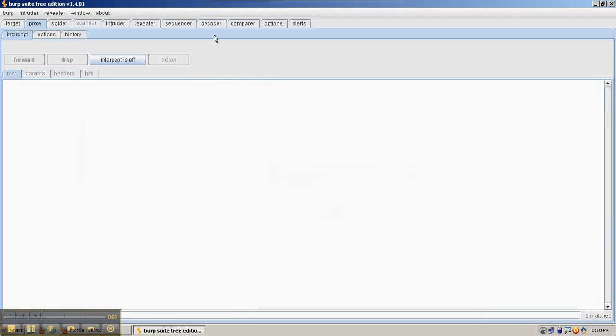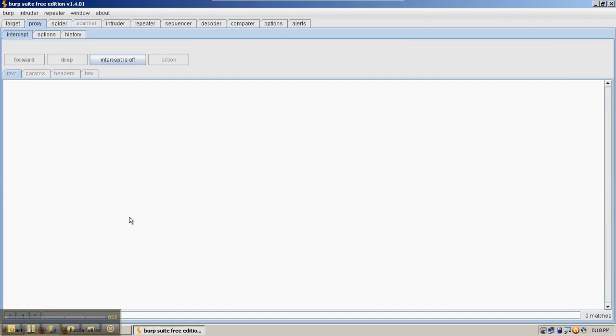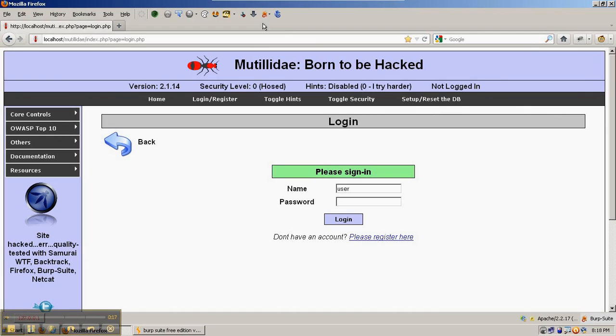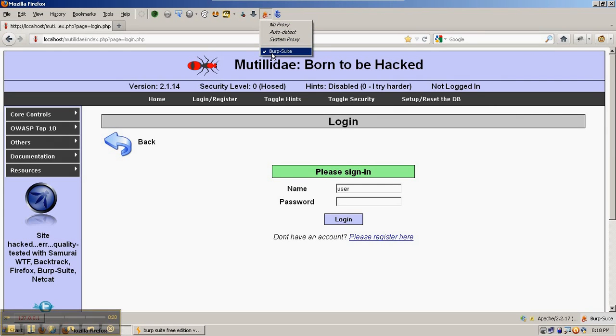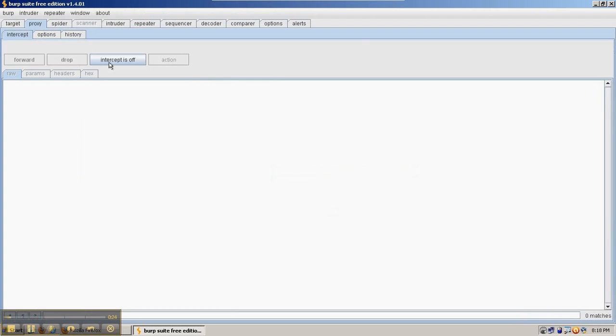This is the tab used over here on the right that compares different requests. So the first thing we're going to do is make sure that Burp Suite is being used as a proxy by Firefox. So Burp Suite is checked by the proxy selector, and in Burp Suite the intercept is turned on.